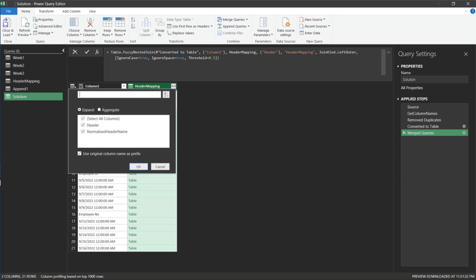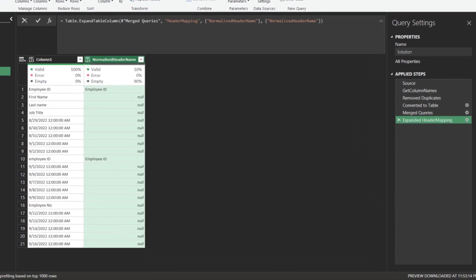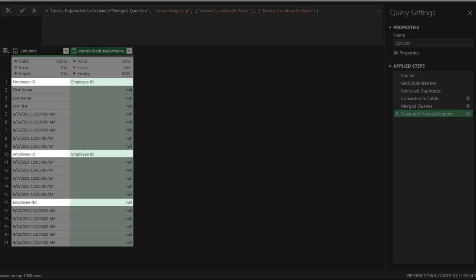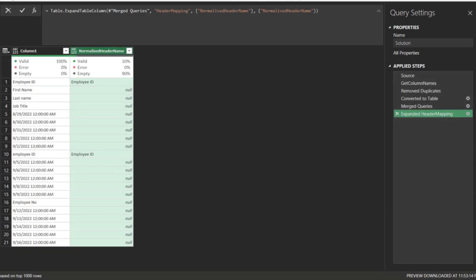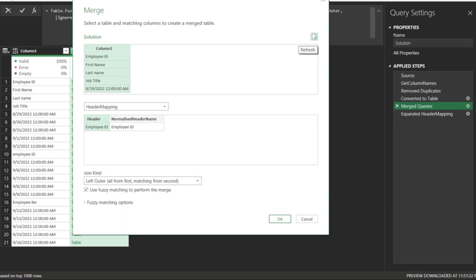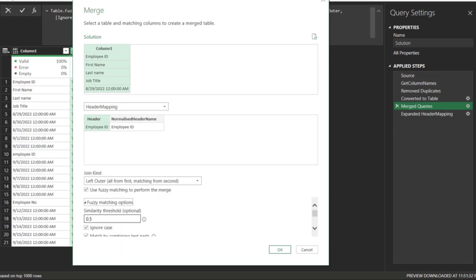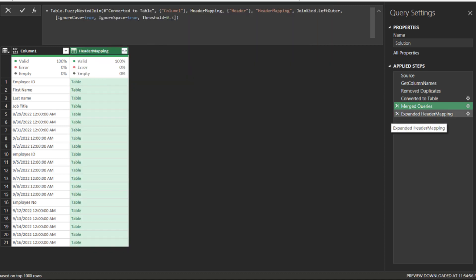Expand the normalized header name. 0.5 similarity level only managed to normalize the lower case in this scenario. So there is still another one left out. Go back to the merged query step, and reduce the similarity level to 0.3. Click OK to continue.